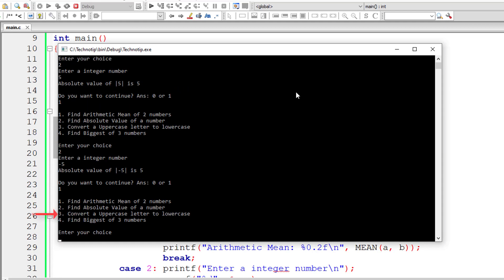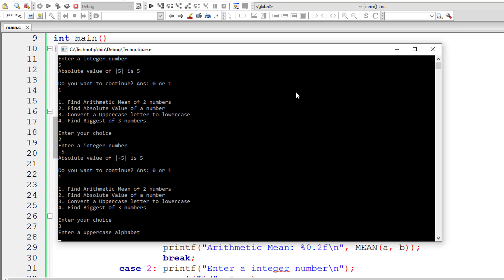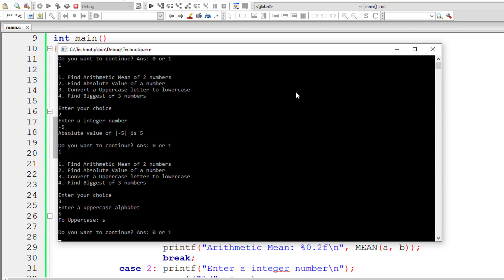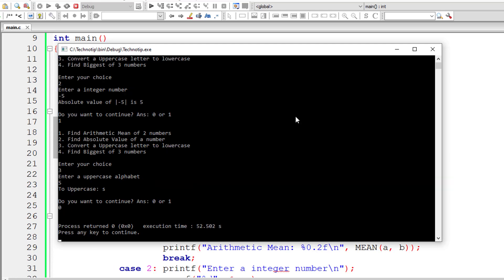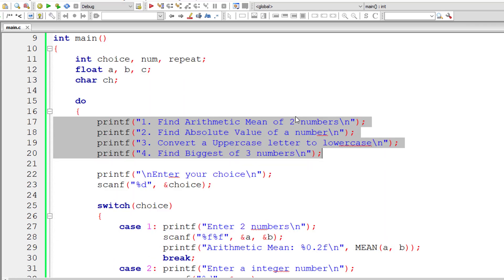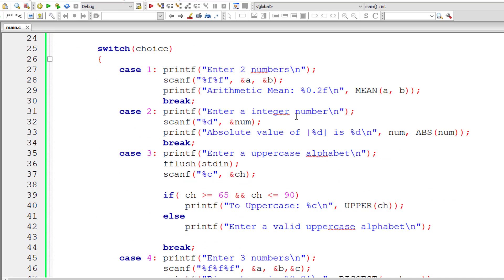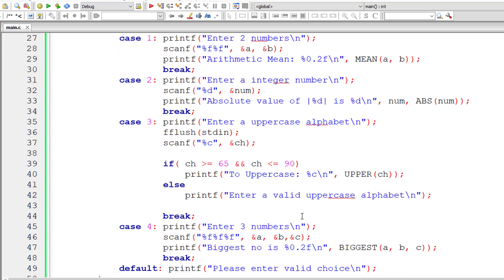Let's check the third option to convert uppercase letter to lowercase. Let me give an uppercase letter S, and it should be converted to lowercase letter s. Yes, it's working, but the labeling here - to uppercase is wrong. Let me change that to to lower. I'll give 0 and exit this.